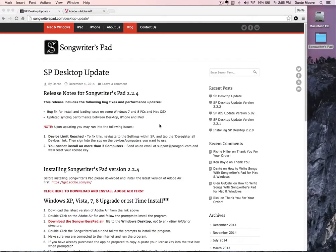Welcome to the Songwriters Pad installation and setup video. Installing Songwriters Pad is quite simple and will only take a minute or so. And though I'm demonstrating this on a Mac, the installation process will be very similar for a PC.